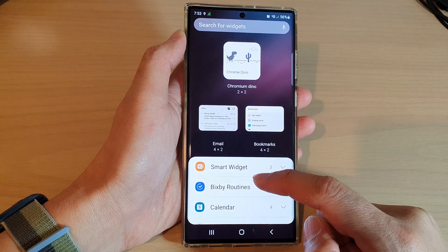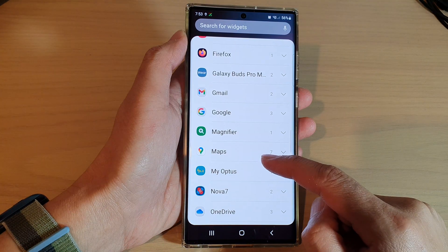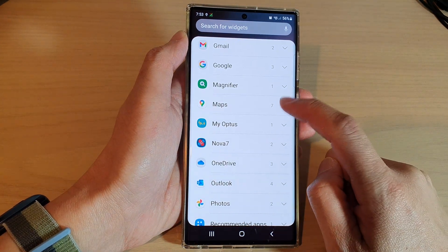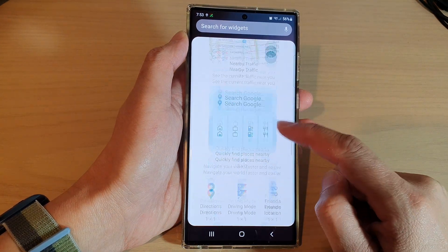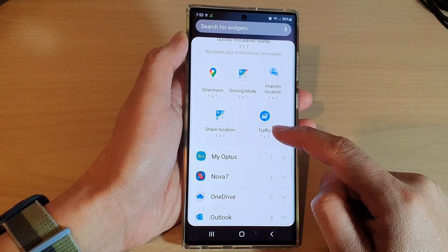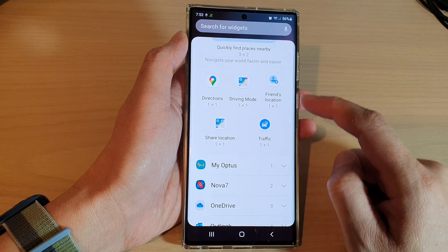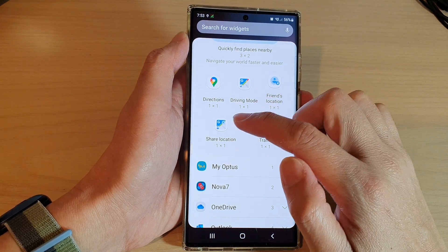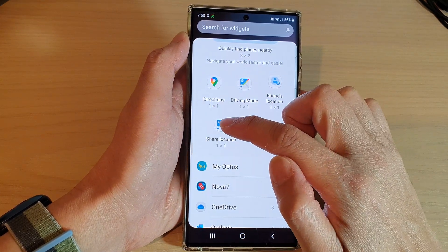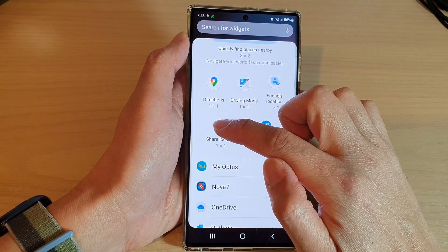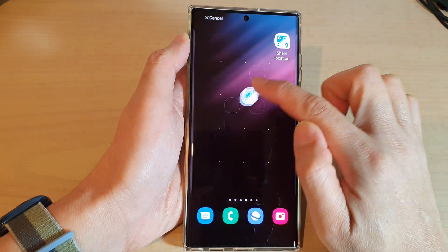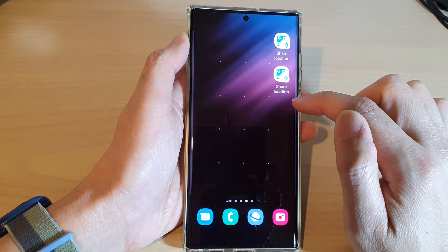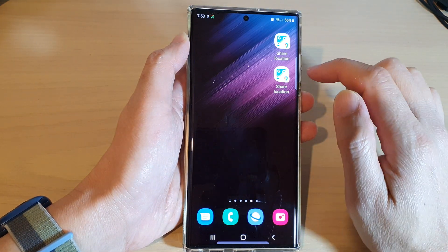Next, swipe up to scroll down and tap on Maps. Then swipe up again, touch and hold, and drag the Share Location widget to the home screen and let go. And that's it.